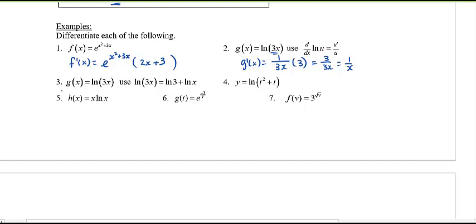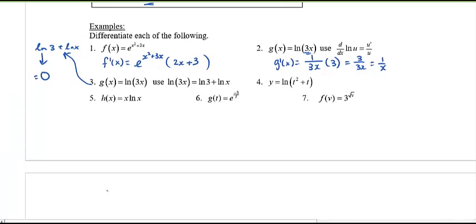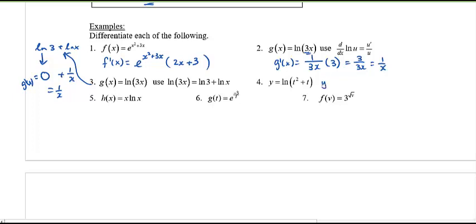Number three is actually the same as number two, but this time let's use log rules first. Separate ln(3x) into ln 3 plus ln x. The derivative of ln 3 is zero and the derivative of ln x is 1 over x, so you still get 1 over x. You can use log rules first or apply the derivative directly — you'll get the same answer. Number four: y prime is 1 over t squared plus t, times the derivative of the inside, 2t plus 1, giving us (2t plus 1) over (t squared plus t).